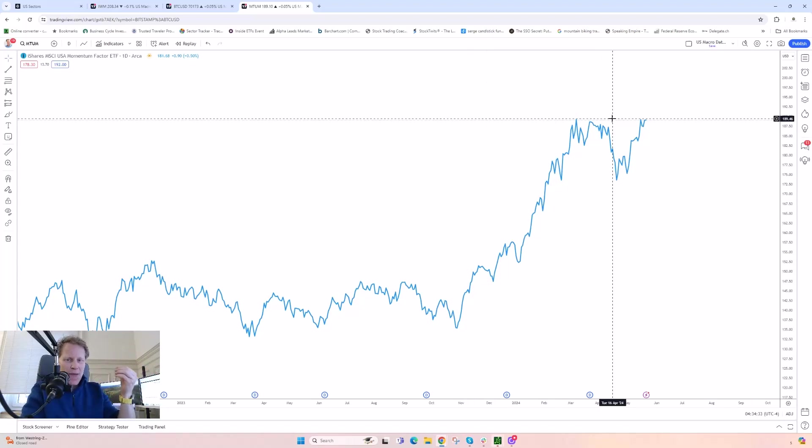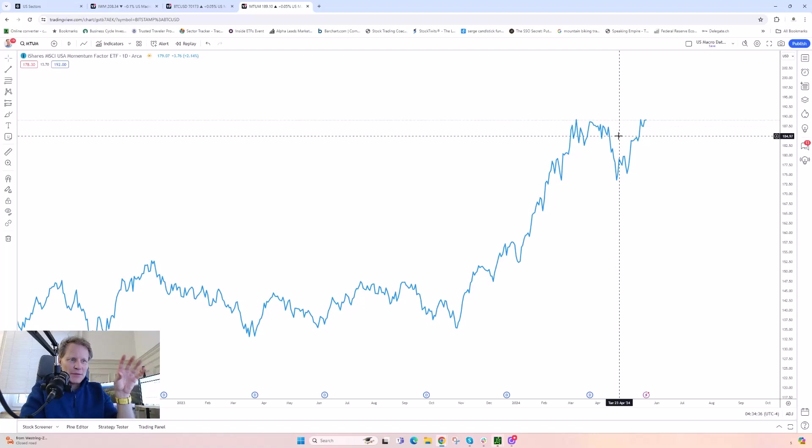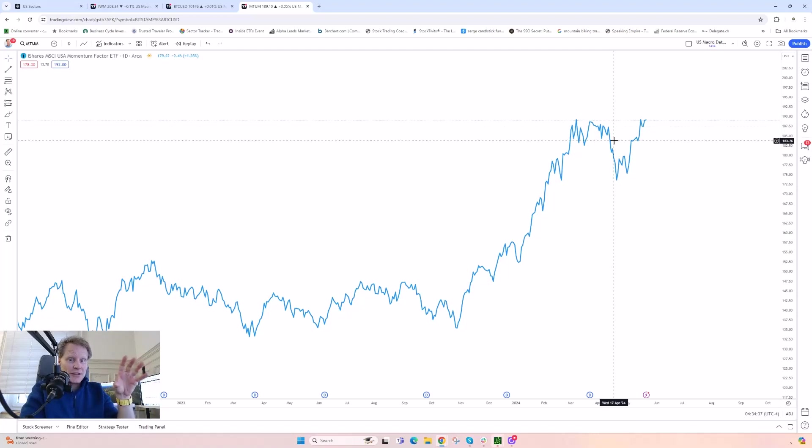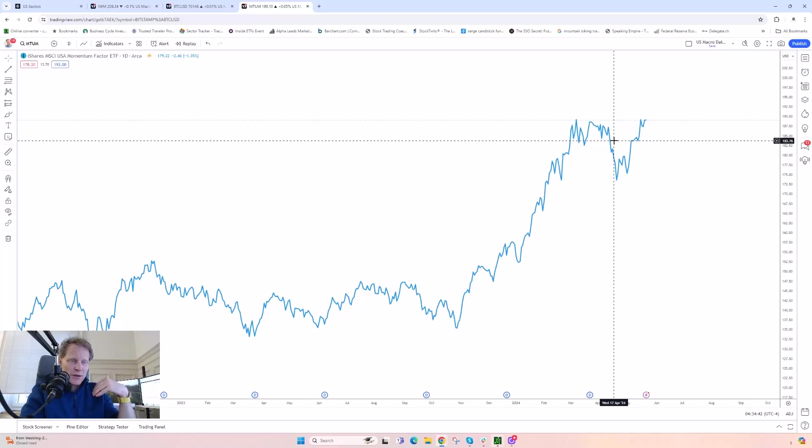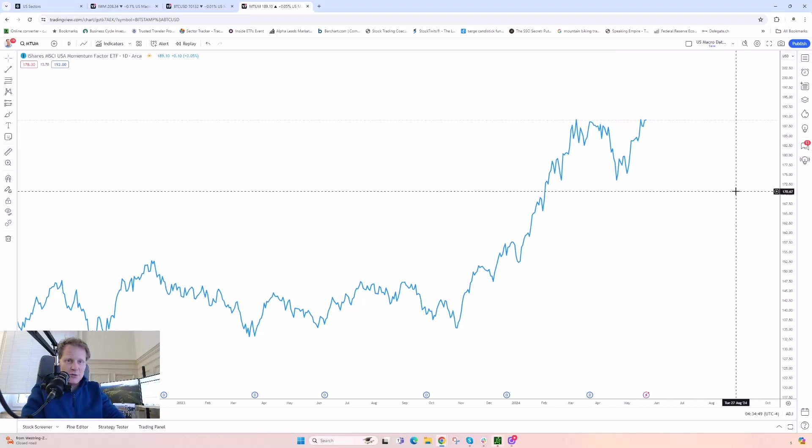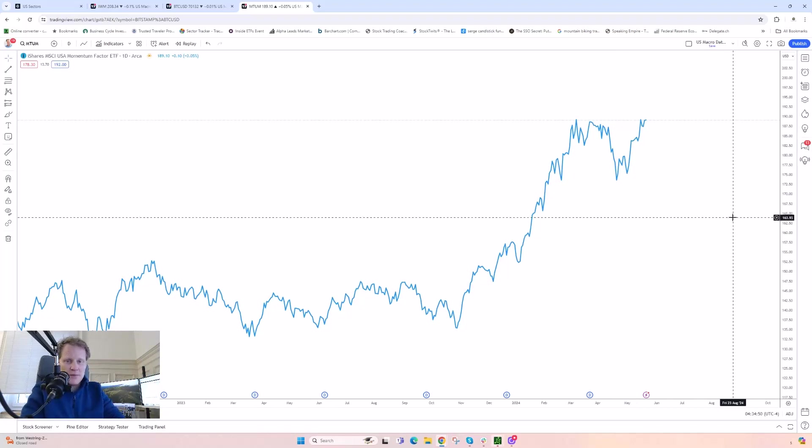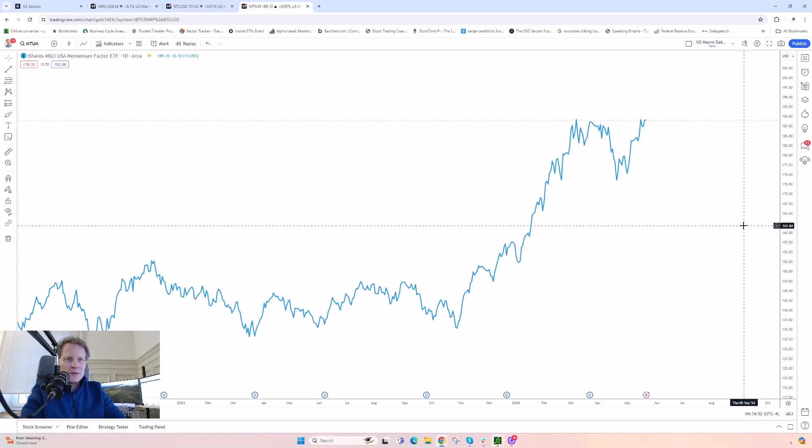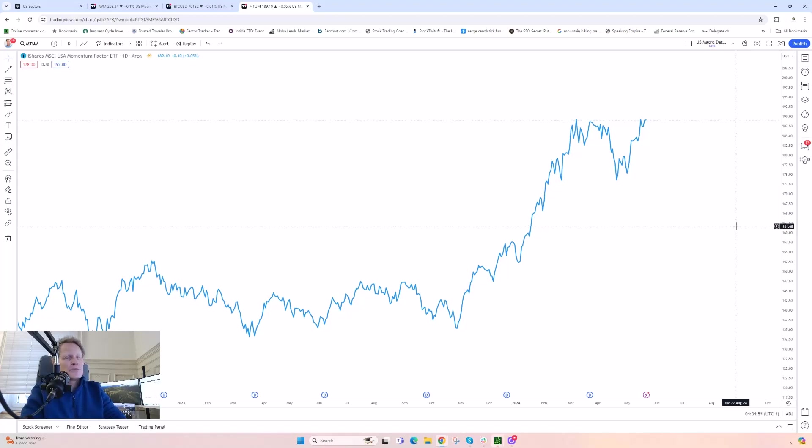But I think what's going to start happening soon is that we're going to start to see people realize that they don't have to take nearly as much risk in the equity world. And the equity risk premium is going to go up, meaning that risky stocks are going to start trading a bit more cheaply in that sense, with a riskier premium.